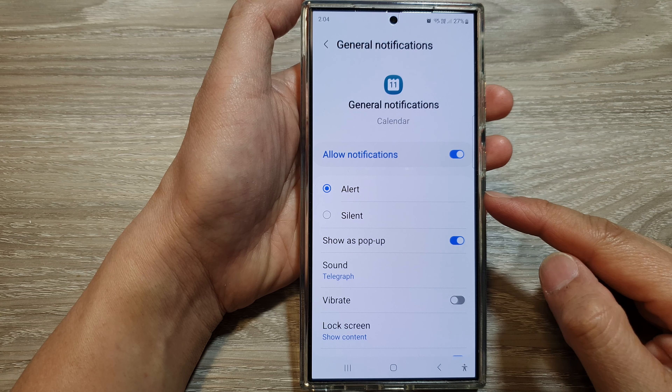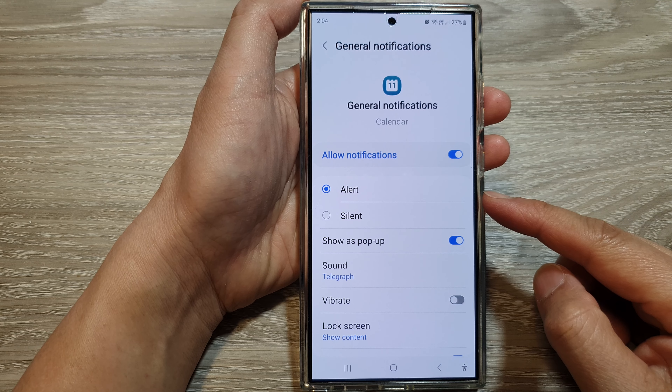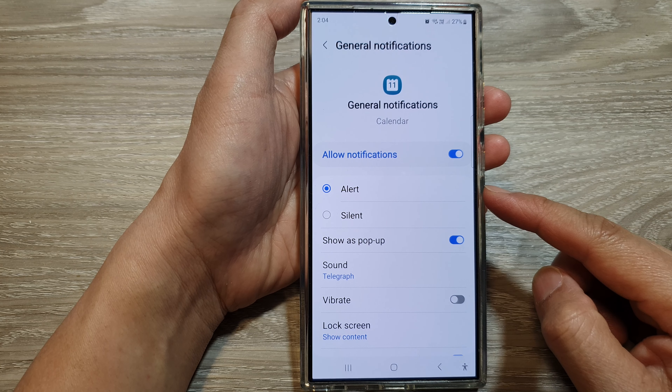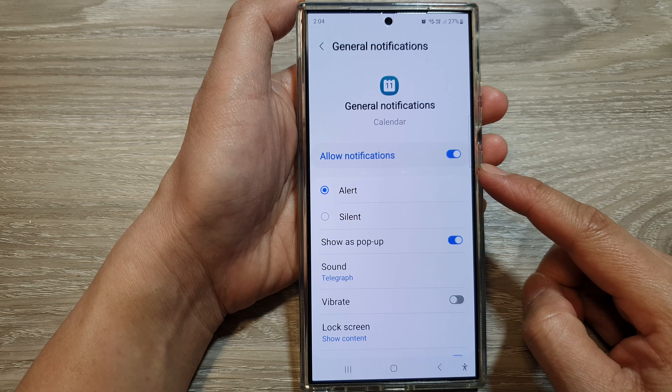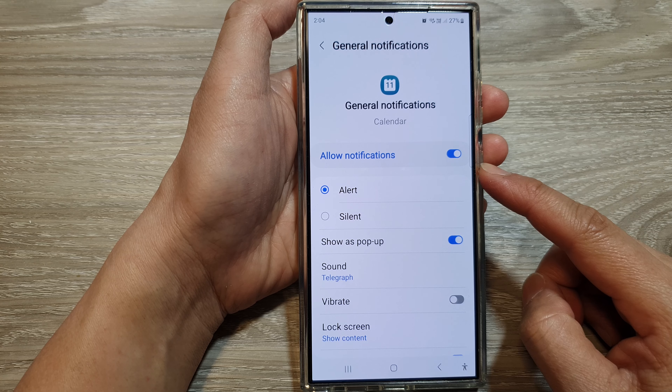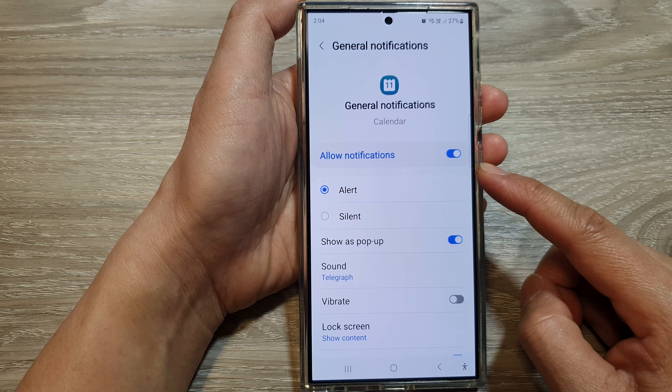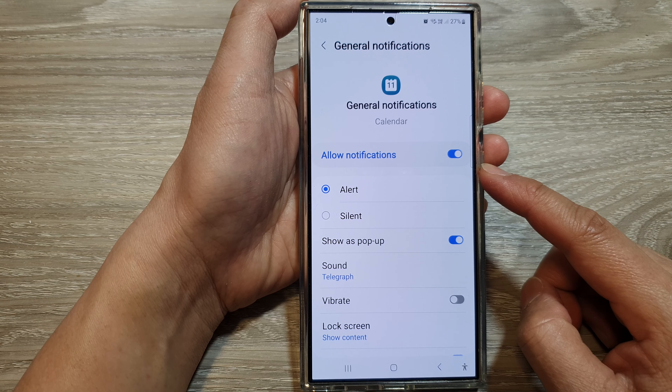How to enable or disable calendar alert notifications on the Samsung Galaxy S24 series.